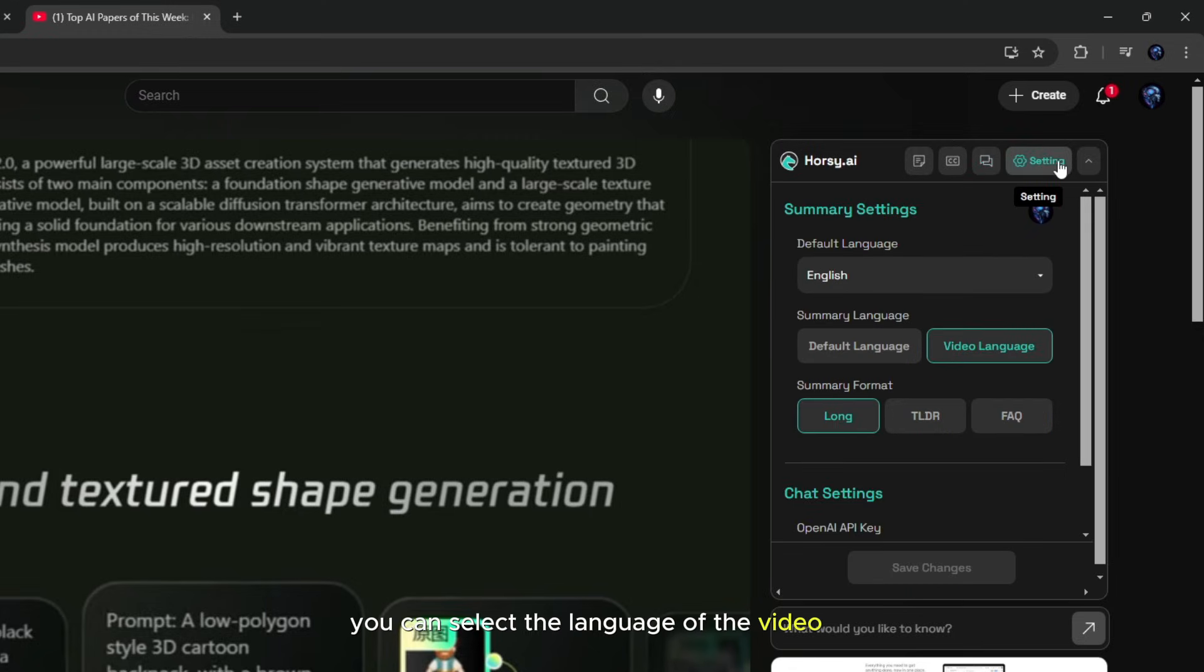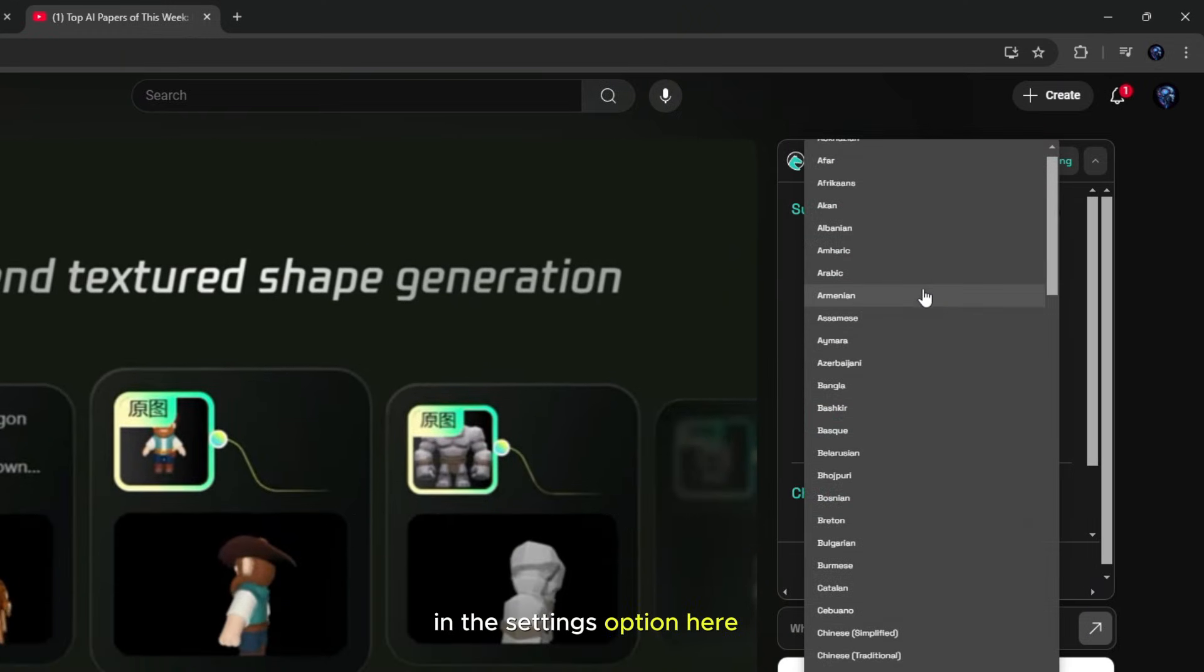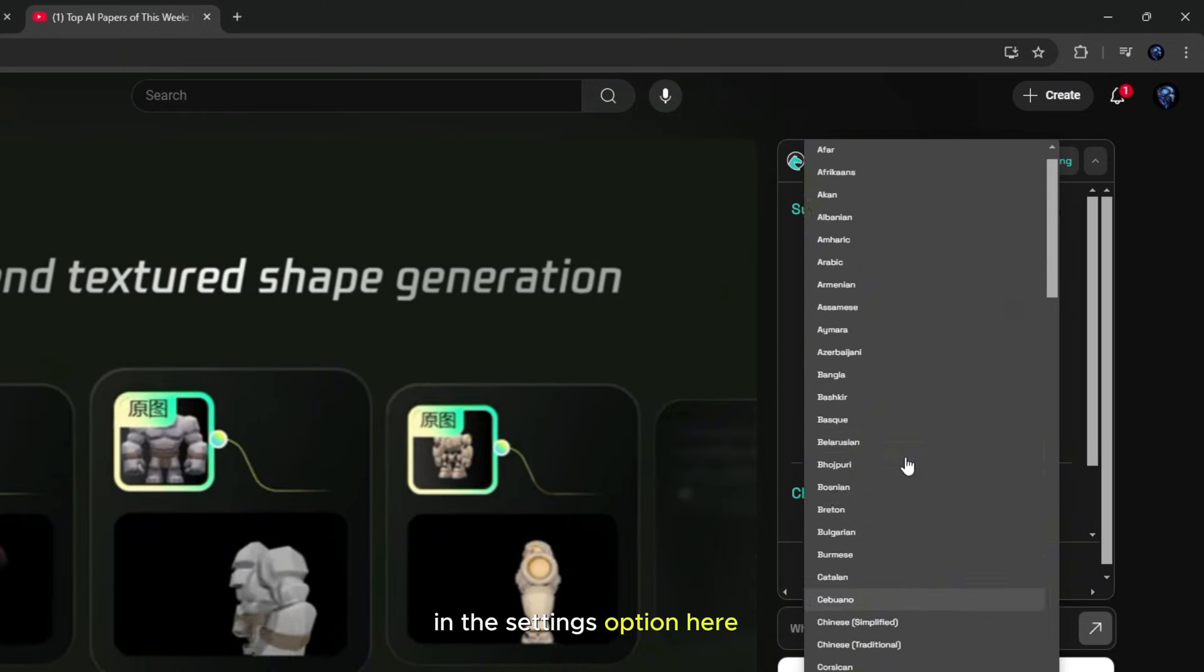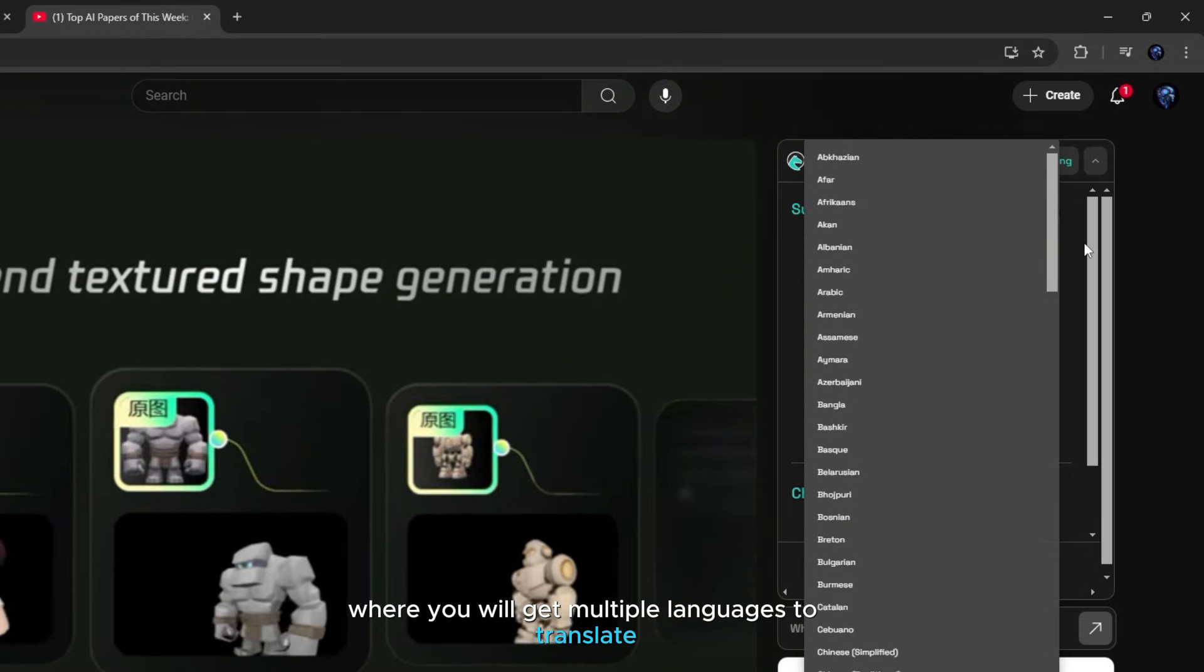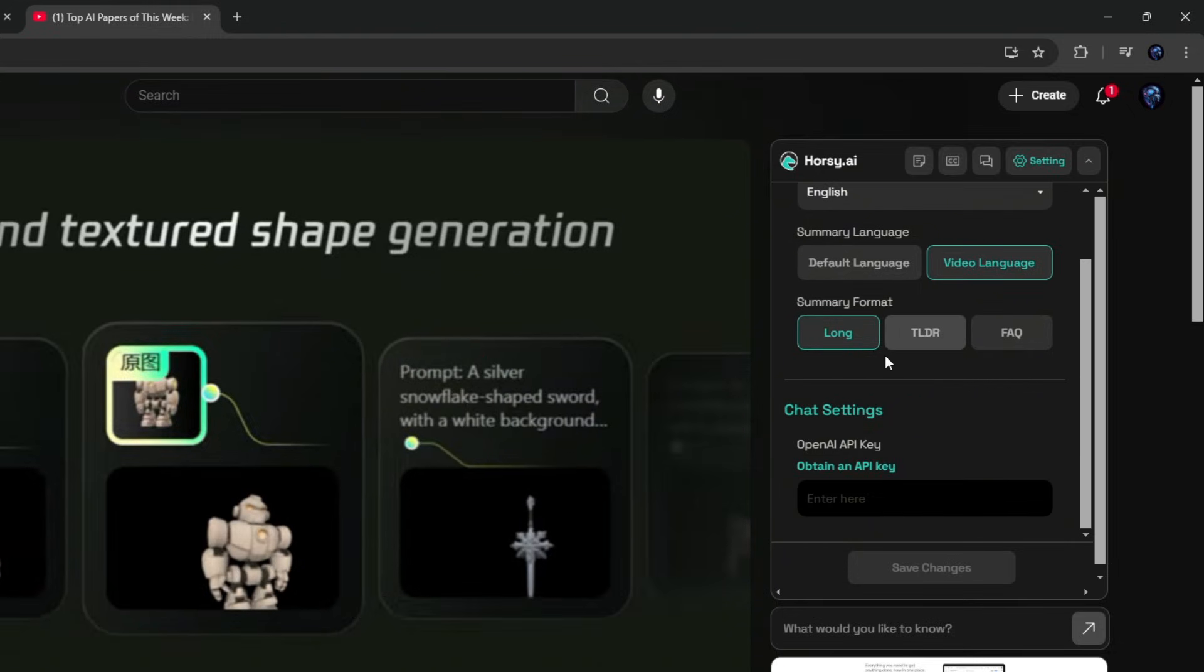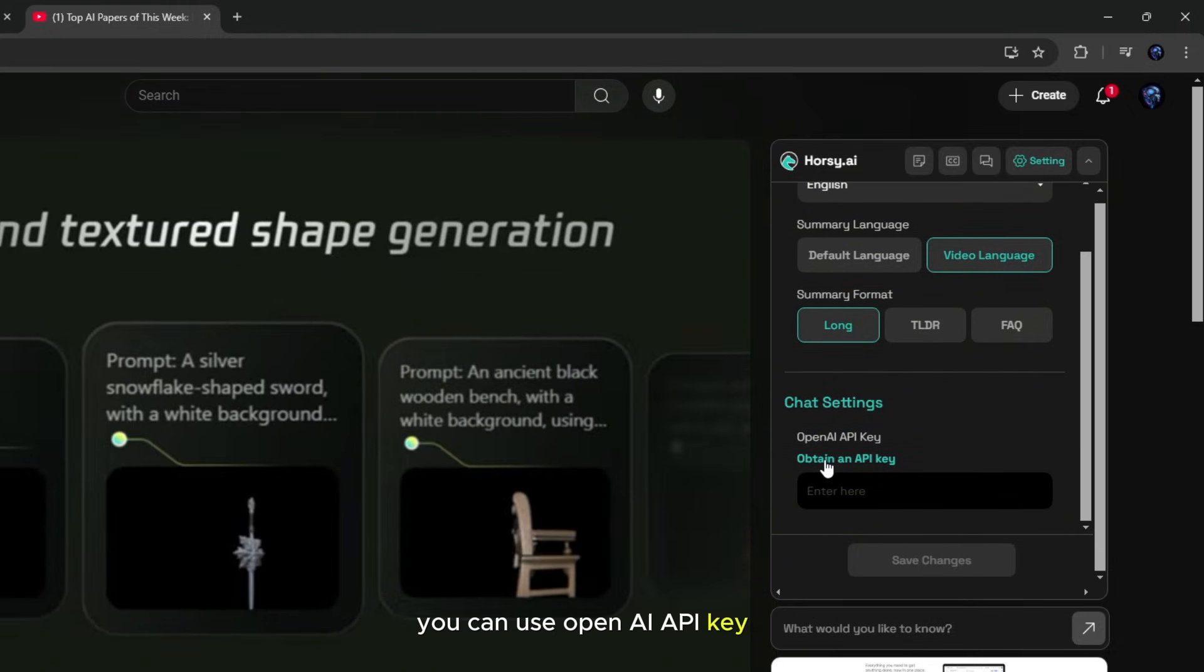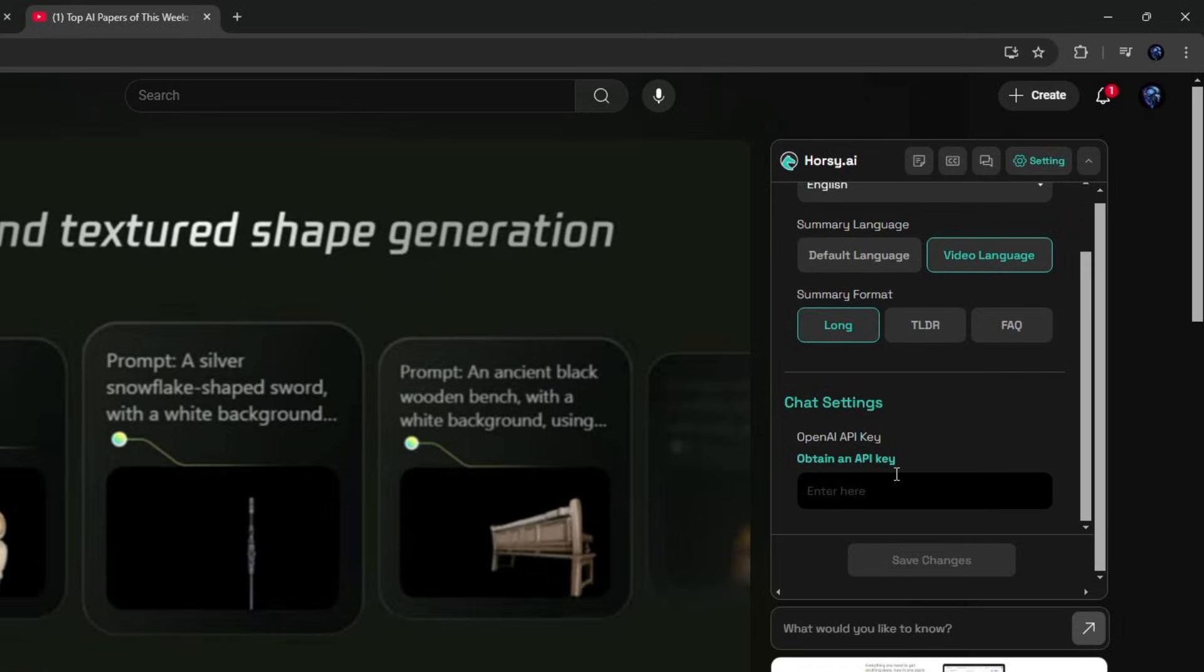Along with this, you can select the language of the video in the settings option here, where you will get multiple languages to translate. And also you can use OpenAI API key. And if you have your own OpenAI key, you can use it for lifetime.